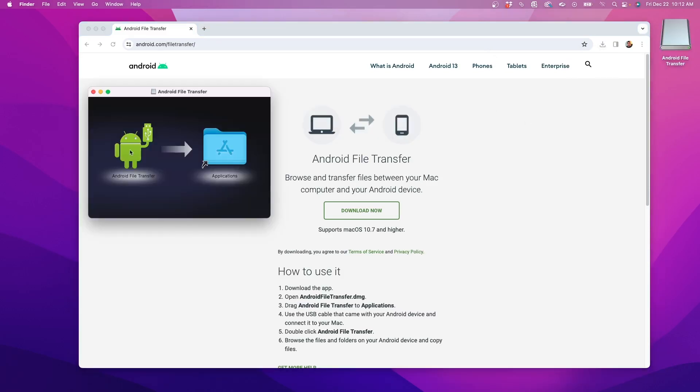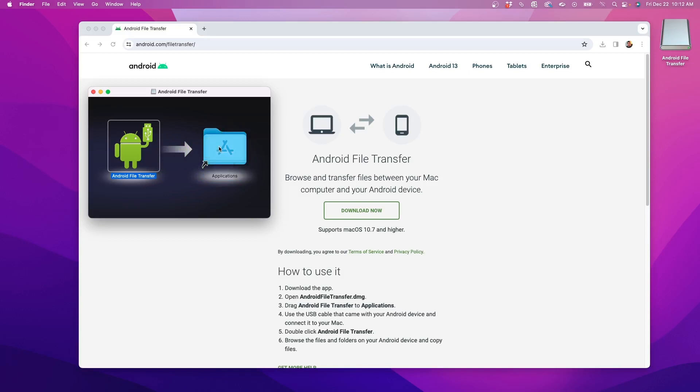After it's finished downloading, I'll launch the installer and then drag the Android icon to the Applications folder and in less than a minute it's ready.